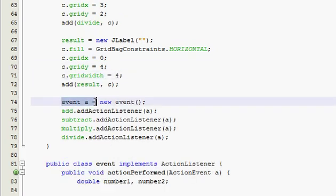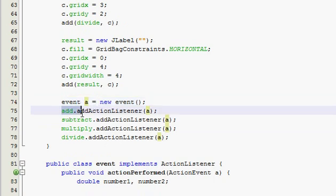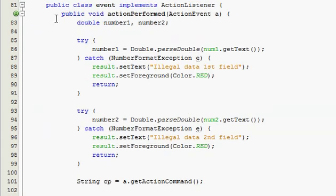And then we put a result in, and that spanned all four of the columns. So the grid width is equal to four. And then we made an event. We're telling Java that we're going to make an event class, and then we added action listeners to all of our buttons. So we went ahead and made the event class. It implemented an action listener, and it had an action, only one method, and it was called action performed.